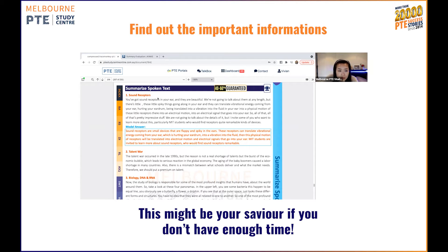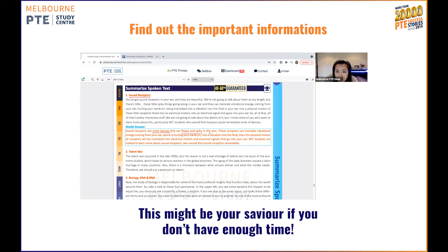Now after that, if you can see, here's the sample answer. So you can go through the sample answer and see what are the keywords that you need to include in your summary. Apparently, I don't recommend you guys to memorize it because memorizing is not helpful. All you need to do is find out what are the important pieces of information about this topic. For example: sound receptor, small devices, flappy spiky things in the ear — they can translate vibrational energy coming from your eardrum, vibration — vibration is a keyword too — into physical motion of the receptor, translated again into electrical signal. So these are the keywords from the audio.